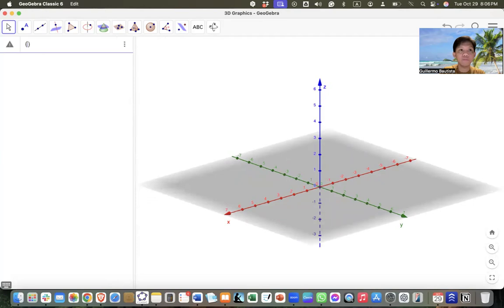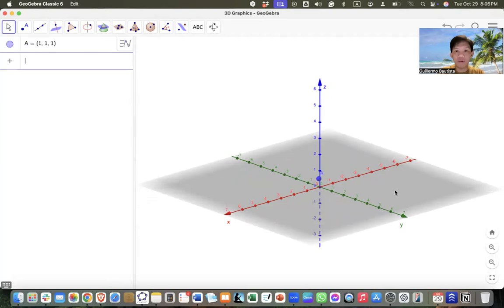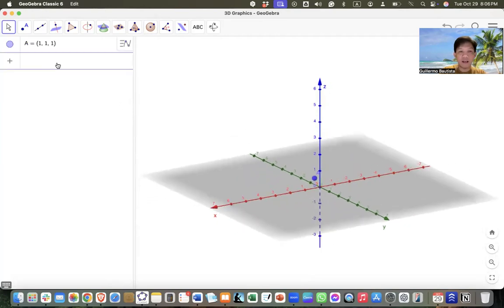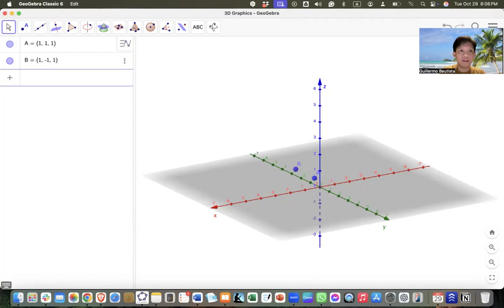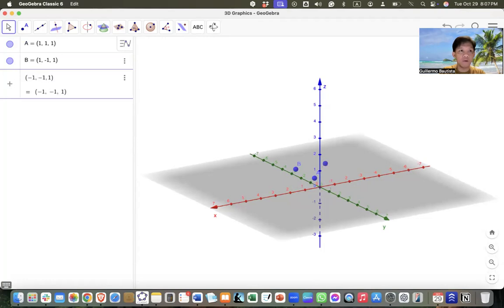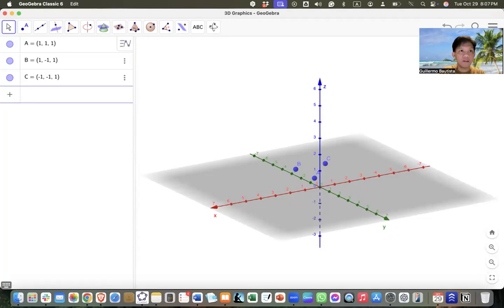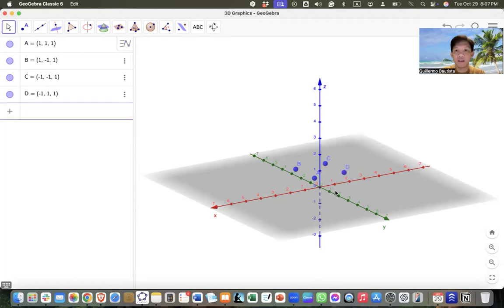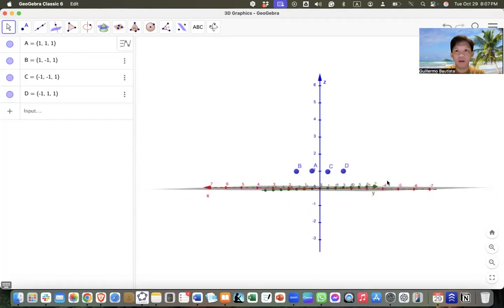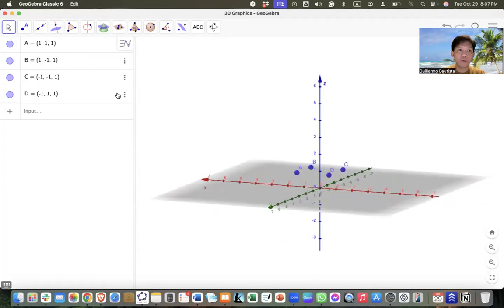To do that, we can plot the points. So (1, 1, 1) for the first vertex, then (1, -1, 1), then (-1, -1, 1). These are the points on the upper face of the cube. For the lower face, we can just change all the Z coordinates to negative 1.